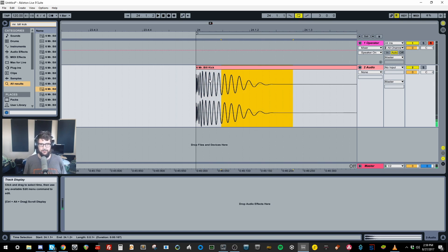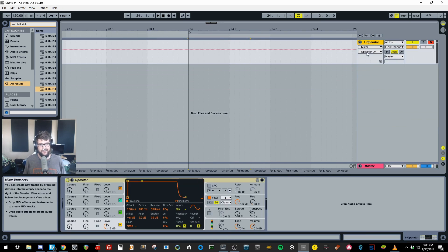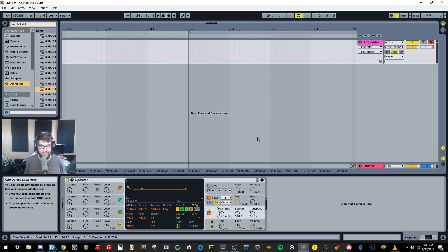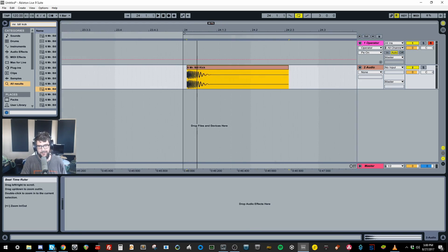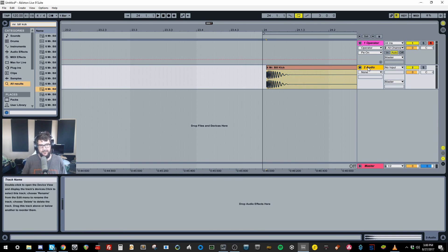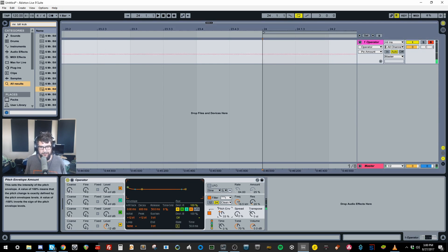You can hear each section goes down in pitch — the transient is quite high in pitch, the body is slightly lower, and the tail is pretty much sub. That tells us we need to put a pitch envelope on a sine wave. Most kicks have a smooth, sine-wave-like quality because you want a nice clean sub at the end.